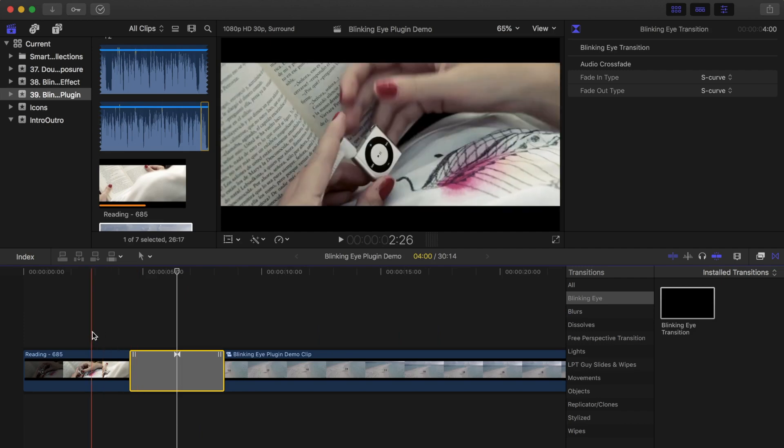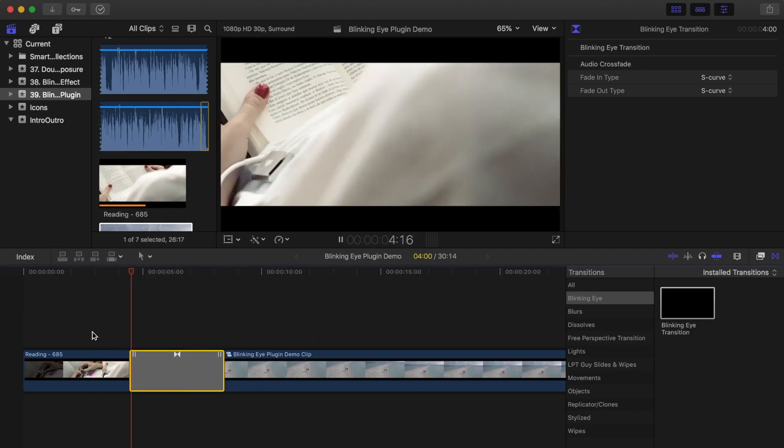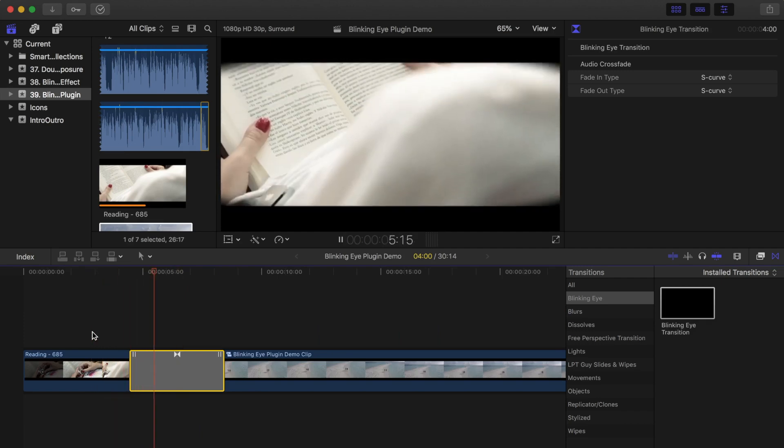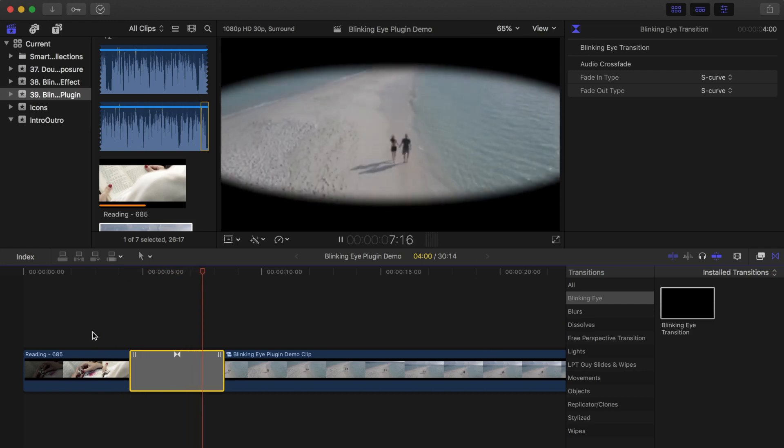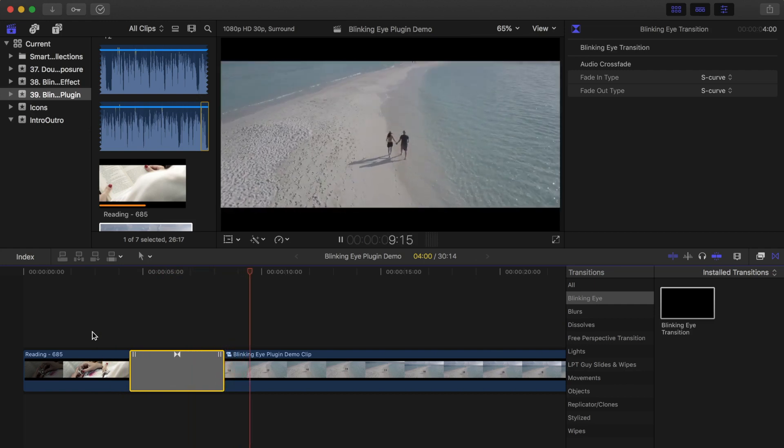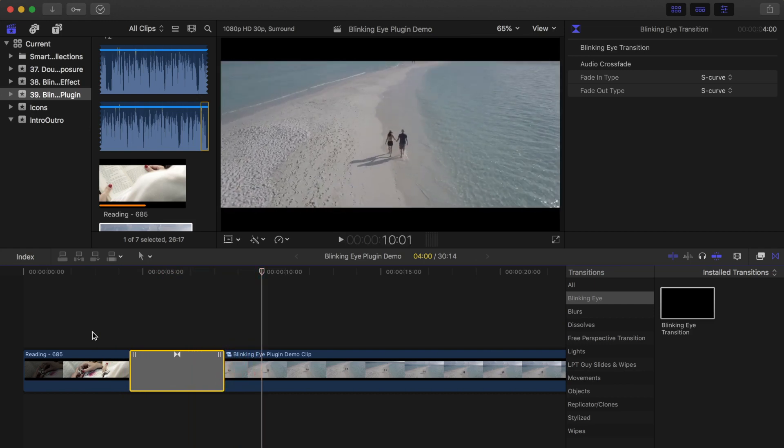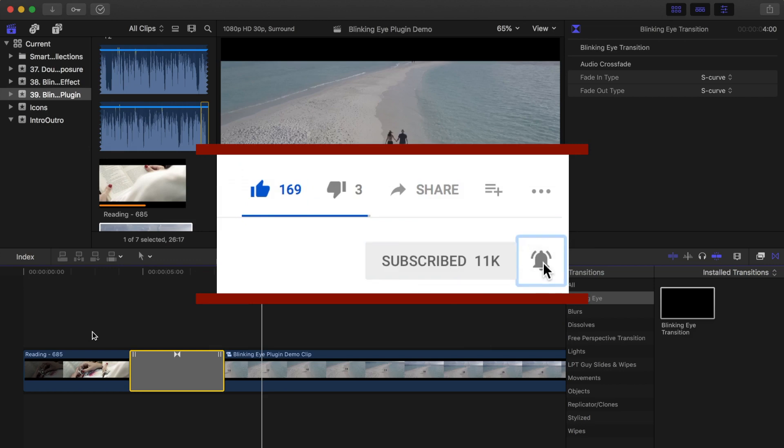If you watched the previous video on creating this effect in Final Cut Pro, you know how much time that takes. Using this plugin is much quicker and easier. If you go to my website, you can download this plugin free of charge, but only for a limited time. If it's not free anymore, make sure you subscribe to my channel and turn on notifications so you don't miss out on freebies like this in the future.